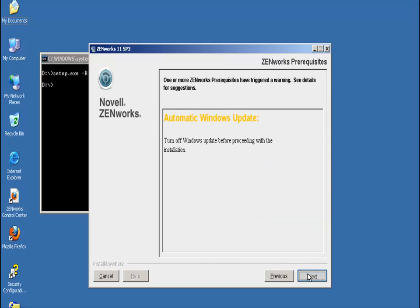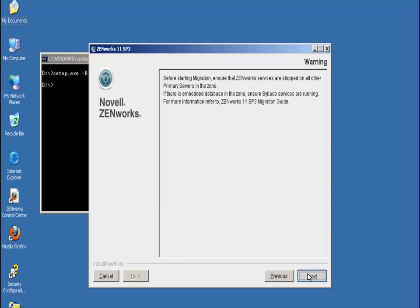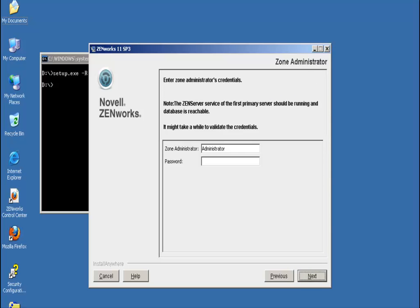He checks to make sure that the prerequisites are met and checks for any warning messages. At this point, John must authenticate to the management zone, so he enters his Zenworks administrator username and password.